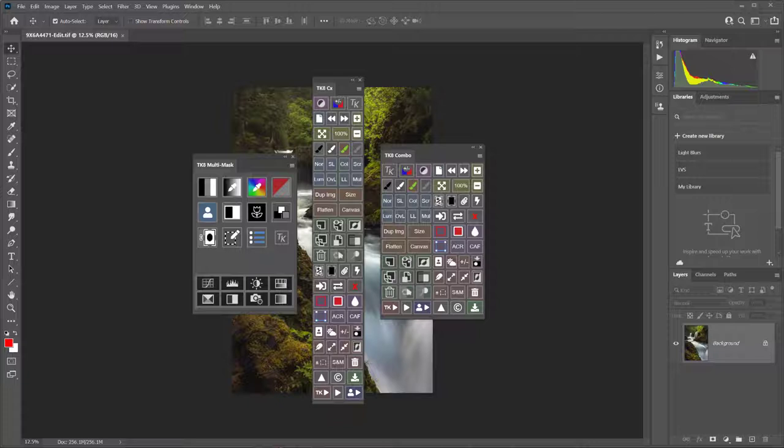In this chapter, I'll show you how to create a custom Photoshop workspace and give you some ideas on how you might choose to arrange it.